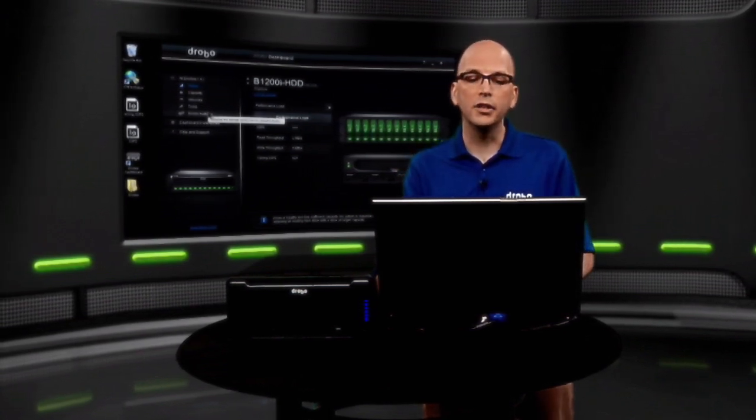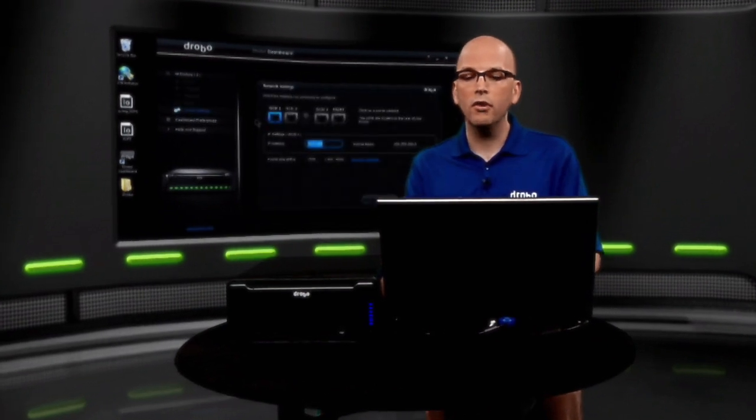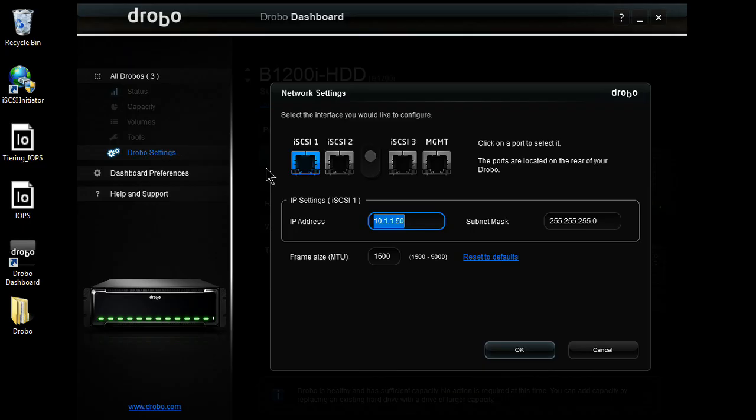On a Drobo, there's only one setting you need to configure before you can start utilizing the unit. And that's going to be IP address information. As we come over here, B1200i, we have three iSCSI ports. Each one that you use is going to require a static IP address.